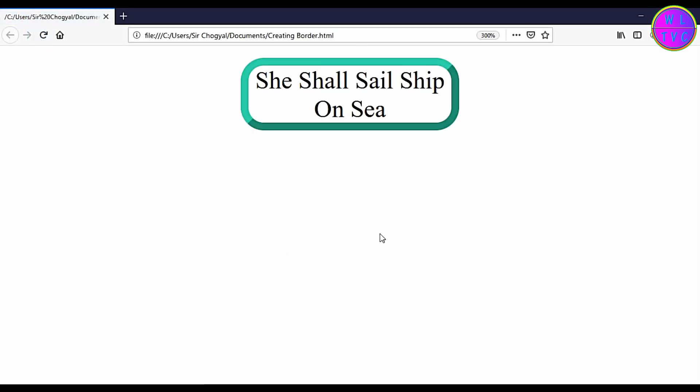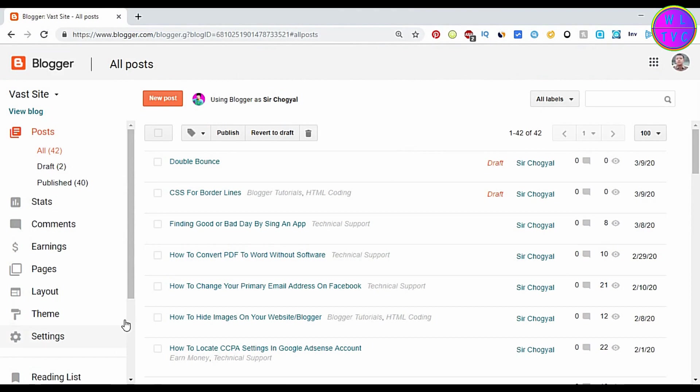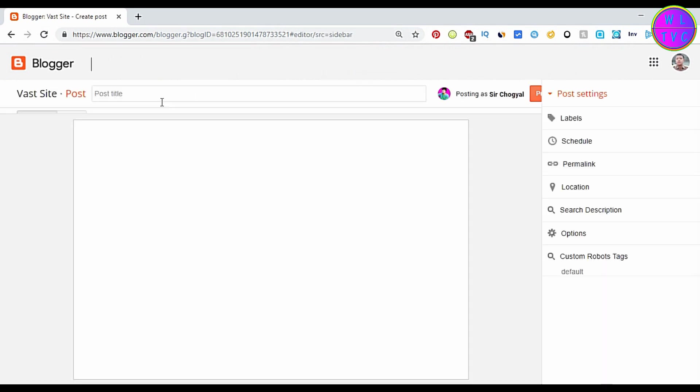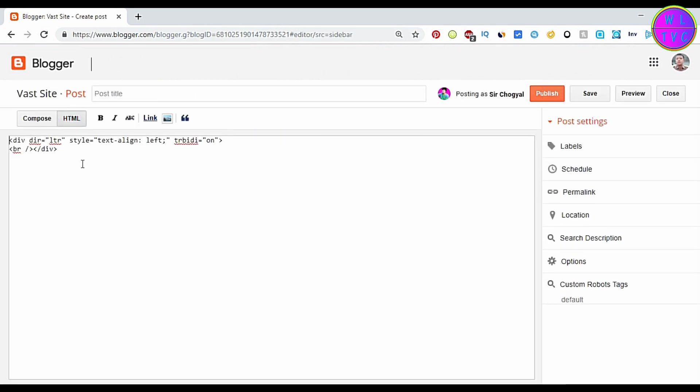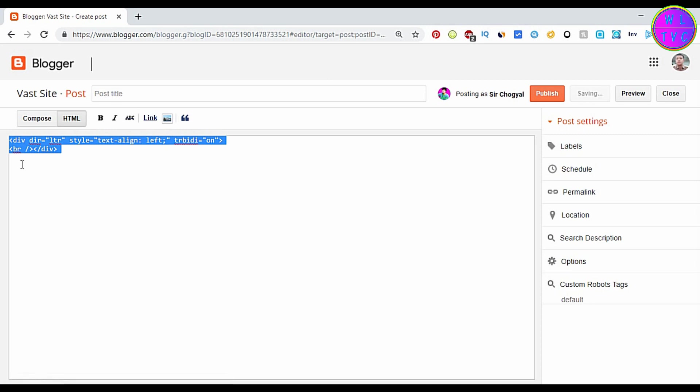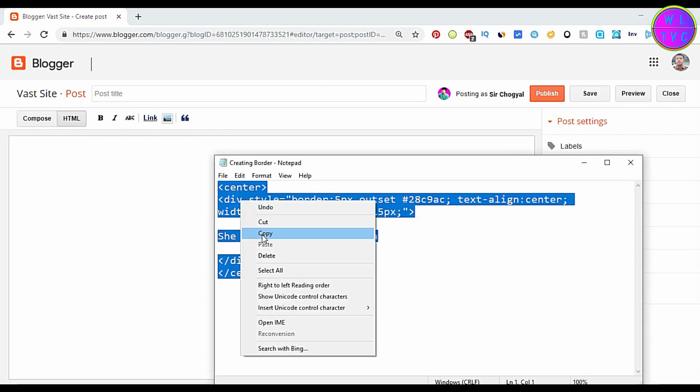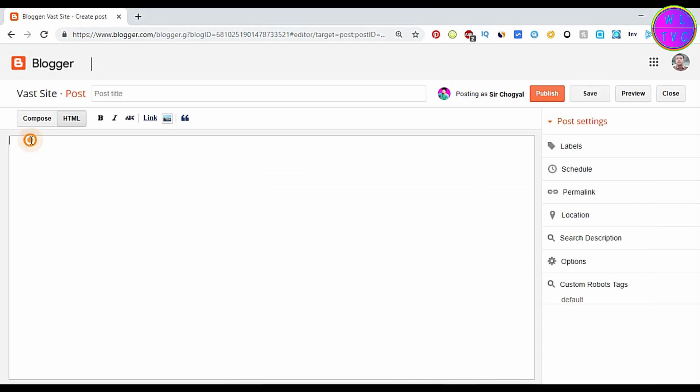If you want to add border in your blogger, you can go to your blogger and add this code. Click here on new post and then go to HTML. You can delete this. Copy the code that we have created and paste here.